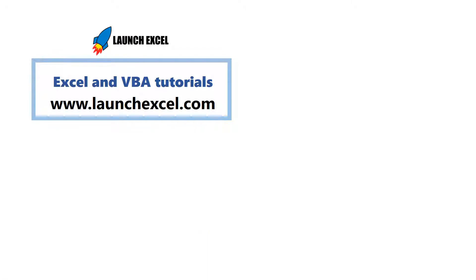Thanks for watching and for more tutorials on Excel and VBA check out www.launchexcel.com